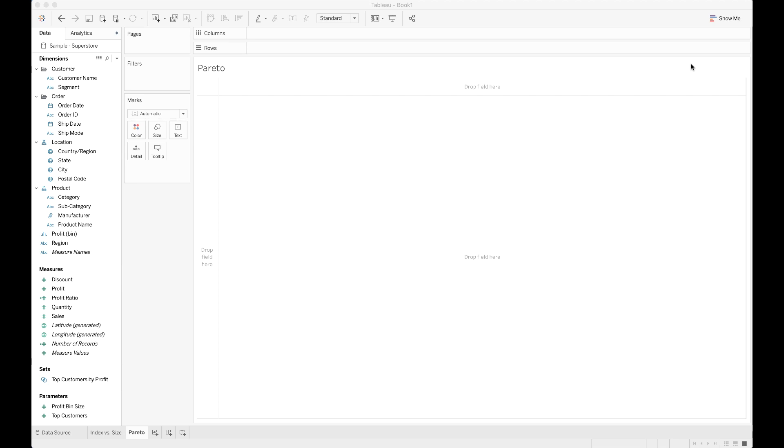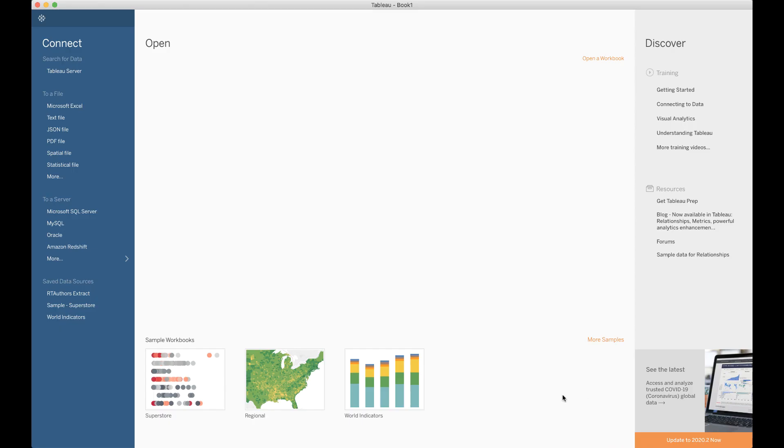In this video, I'm going to illustrate how to make a Pareto chart. I'm using Tableau 2020.1 and the Simple Superstore database. If you don't know how to get to that Simple Superstore dataset, you go up to the Tableau icon and it's in the Saved Data Sources down there where you see the arrow.